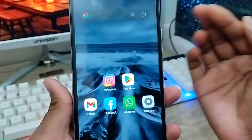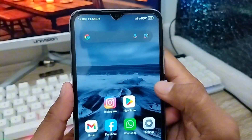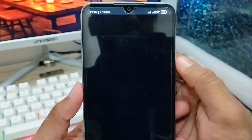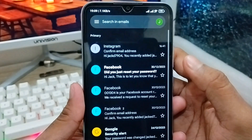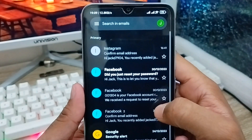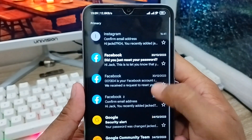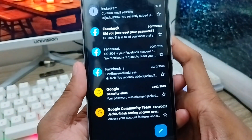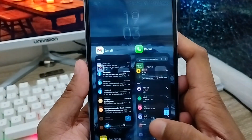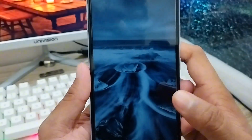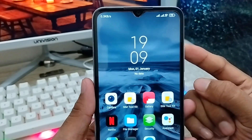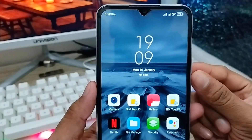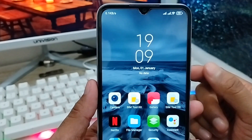Hey there, this is Jack. Welcome to my channel, Jack Tips. In this video, I'm going to show you how to log out or remove any Gmail account from your phone. Sometimes Android users want to delete or remove a Gmail account from their phone, but don't understand how to do it. So don't worry, in this video I'm going to show you the whole process.